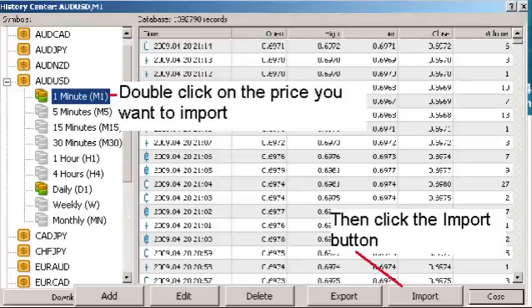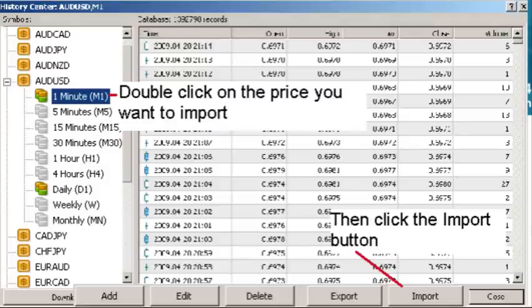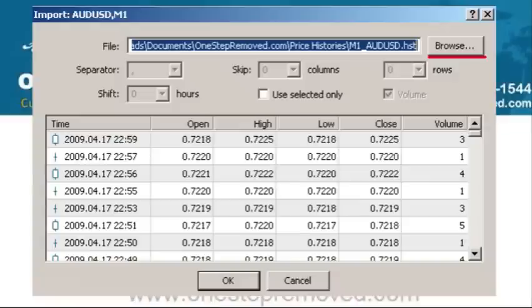That'll load and there are two columns again. On the left it has the currencies and on the right it has the raw price history for that currency. It's important that you double click on the currency that you're interested in, then double click on the price timeframe you're interested in. Once those prices have actually loaded, click on Import towards the bottom right corner.